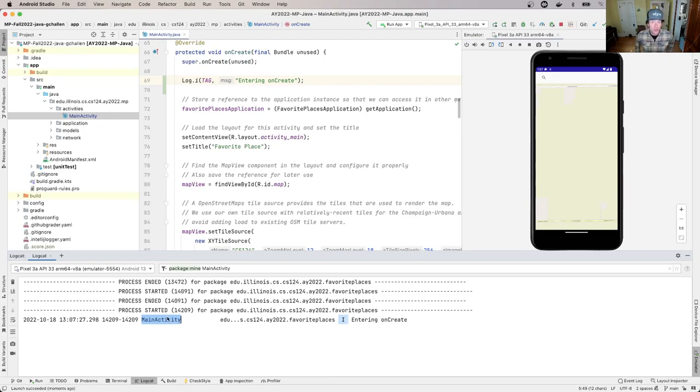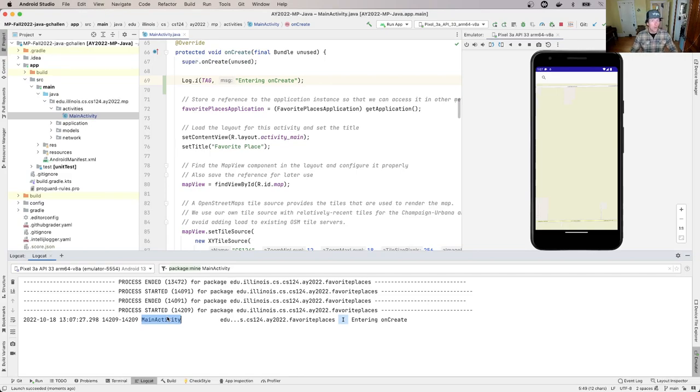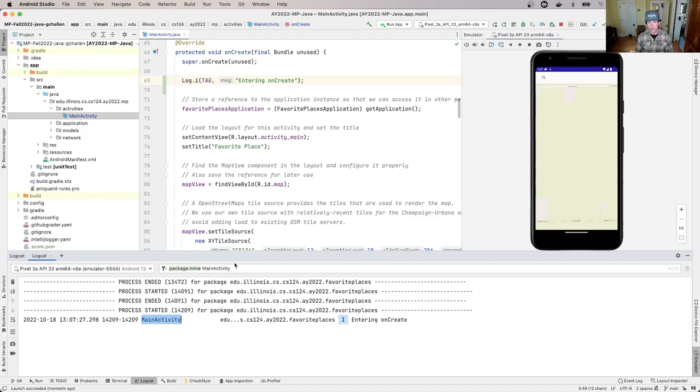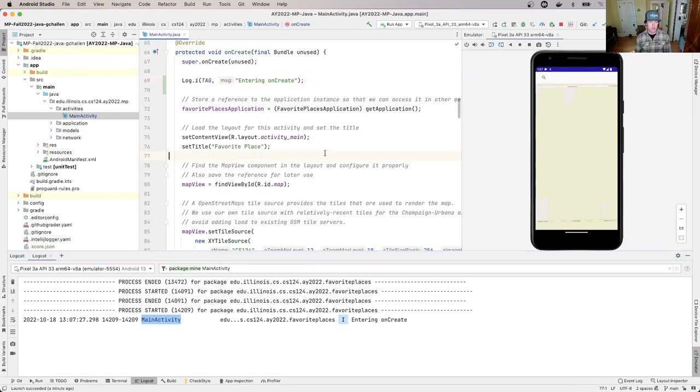I see the same message I used before, but now the tag is MainActivity. That's how we can add logging information. You can put these log messages wherever you want throughout your Android application, and you'll see them in this output. This can be a really important way to figure out what's going on.